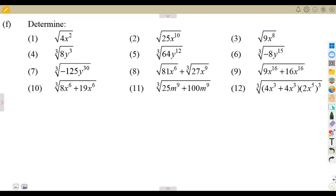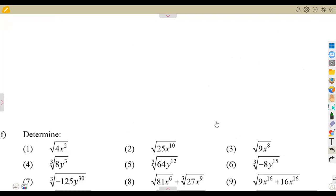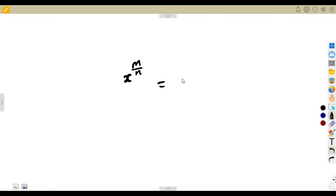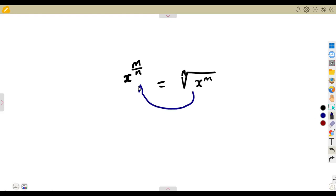Let's have a basic understanding of where that part comes from and how to simplify it. When we are given x to the exponent of m over n, this can be written as the nth root of x being raised to the exponent of m. That is the way you understand your exponents — if I am given this simplification, I can rewrite it this way.